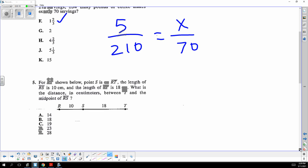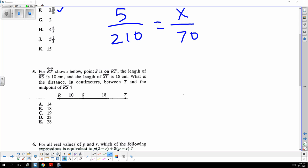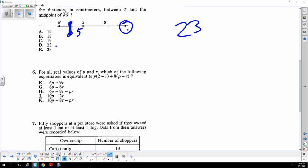This looks like a midpoint but it's not a coordinate system — it's just a straight line. The distance between T and the middle of RS: since RS is 10, the middle would be 5, so the answer would be 5 plus 18, which is 23.